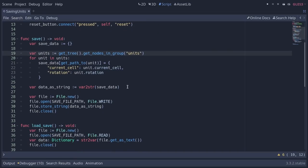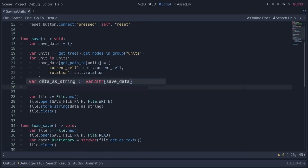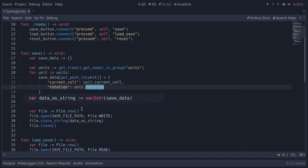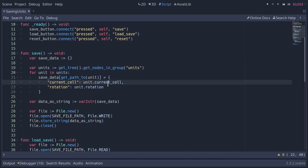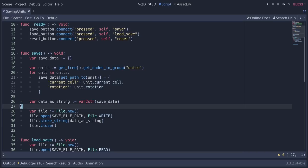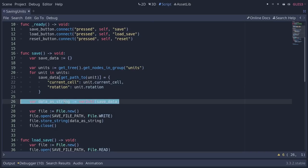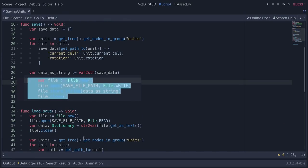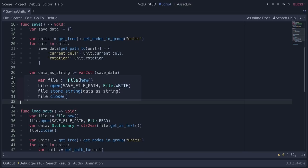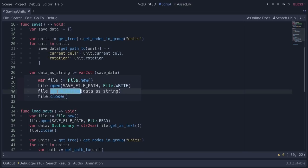there's quite a bit that collects the data from each unit in this loop here in the save function. But here is the line that converts the data to text: var_to_str. It takes any GDScript data like this dictionary, which contains rotation, which contains vector 2 data, and it turns it into text. I can then save it to a file with these four lines of code: create a file, open it, store the string, close the file.